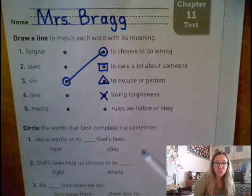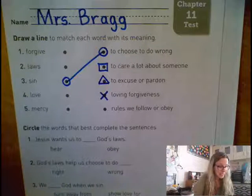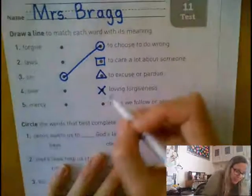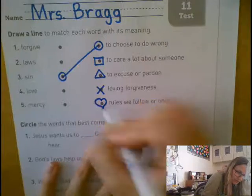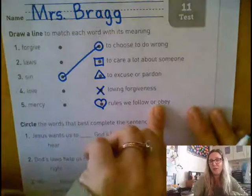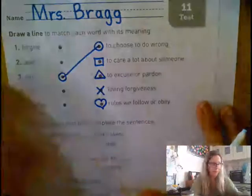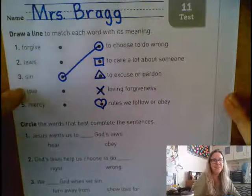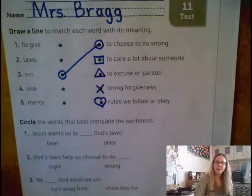This last one should probably be a gimme for you, but you should still read it and make sure it makes sense. I'm going to put a heart around this one — if you want to draw a heart shape around yours. It says rules that we follow or obey. So what are rules that we follow or obey? Are those forgives, laws, love, or mercy? Draw a heart around your answer and connect them.